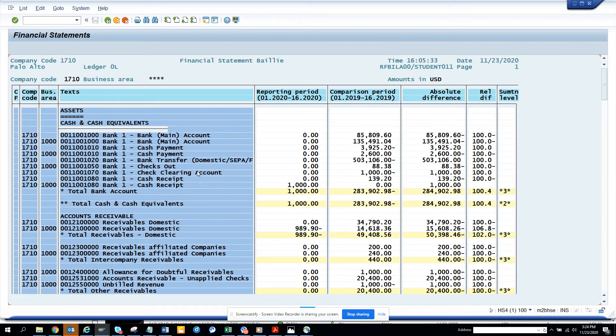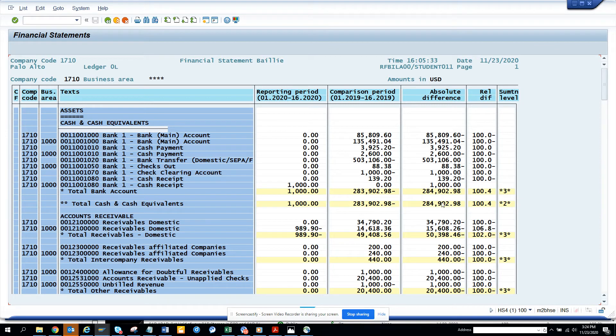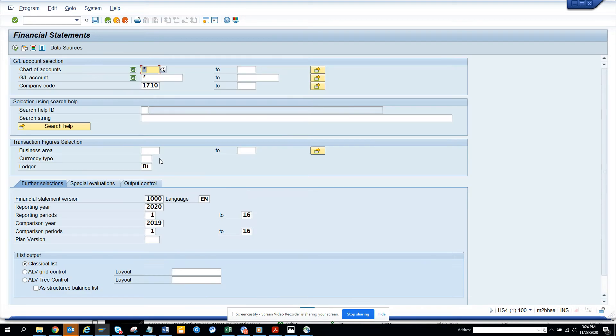Here you can see all my reporting period, the difference, and all those things. So this is pretty nice and I think I can get it in grid, because if you want you can get it in grid.